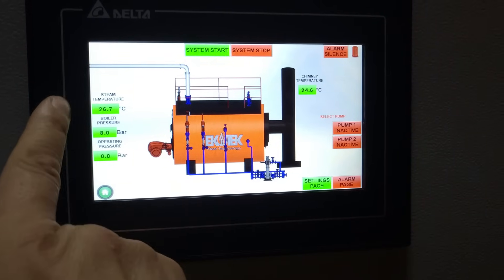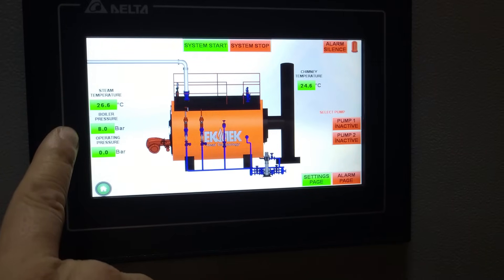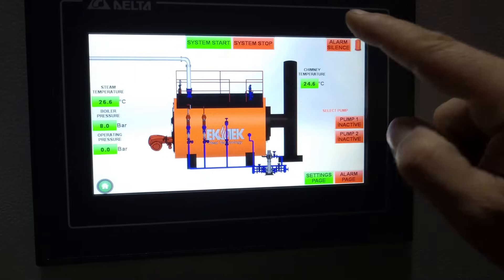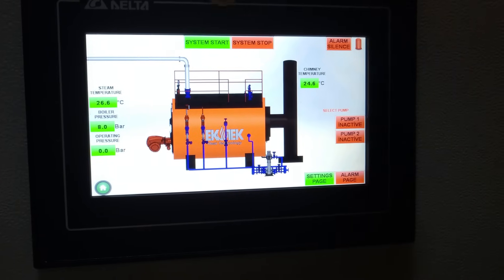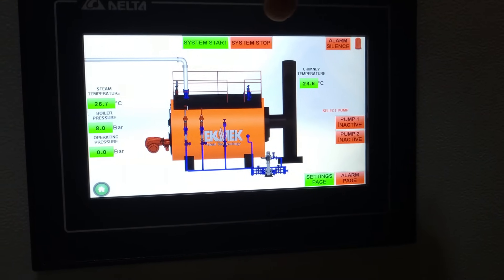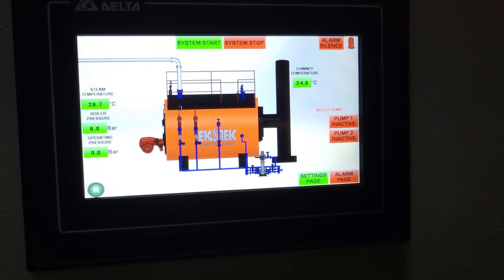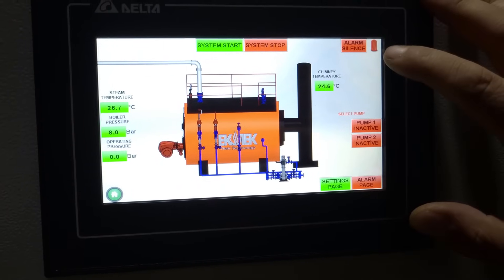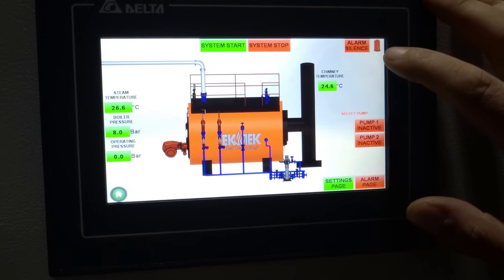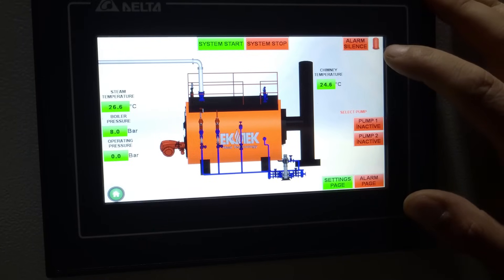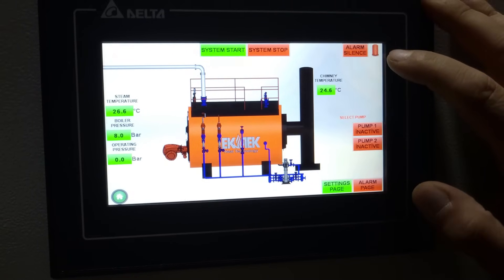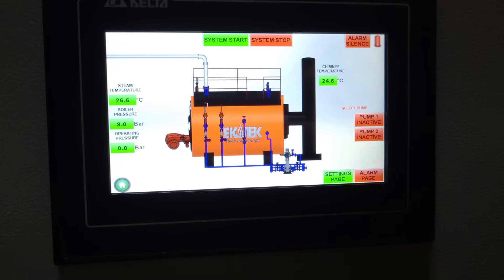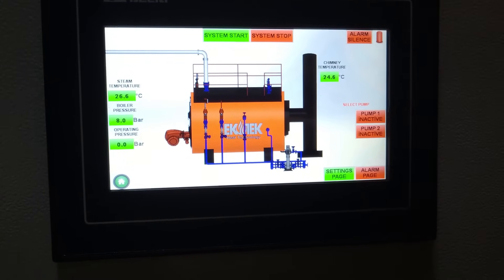On the left side you will see the temperature, the pressure, and the operating pressure. On the top you can see the system start and the system stop, which means you can also operate it manually. If you see an alert, it means there is something wrong and there is an alarm.